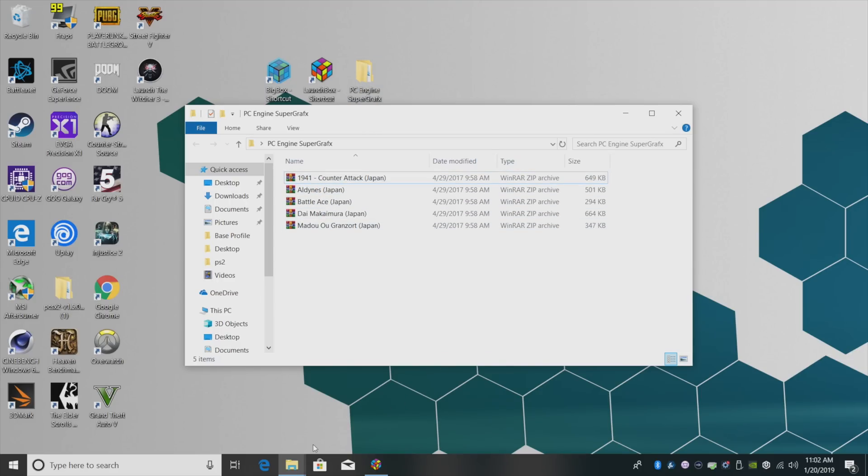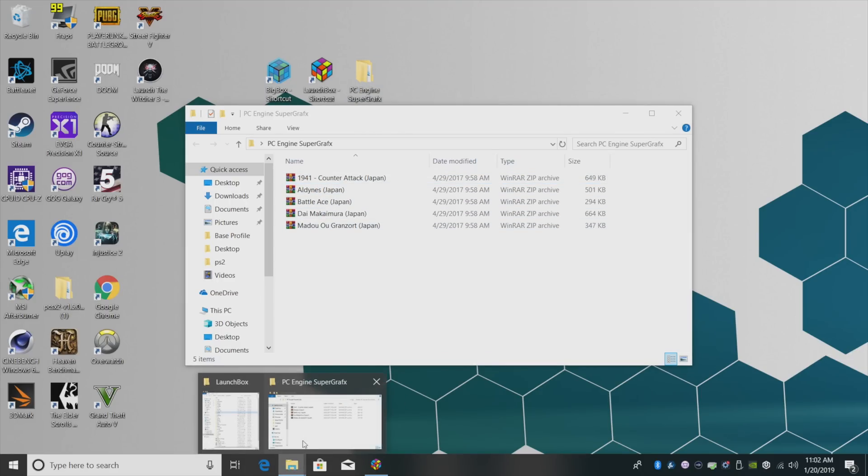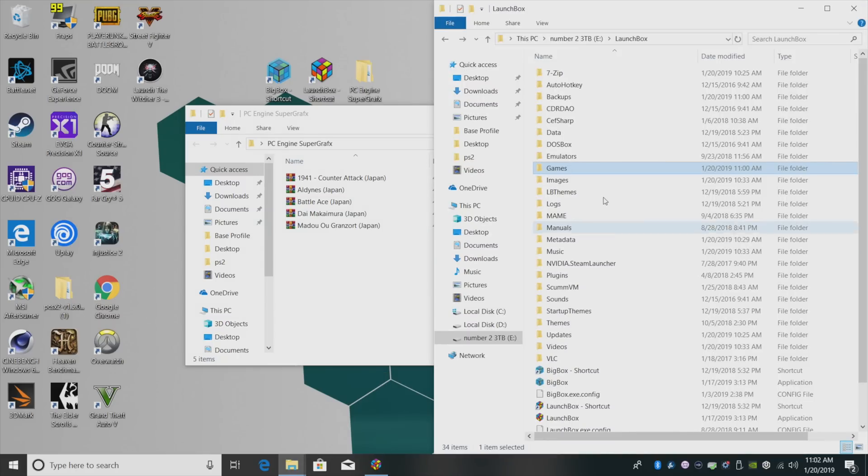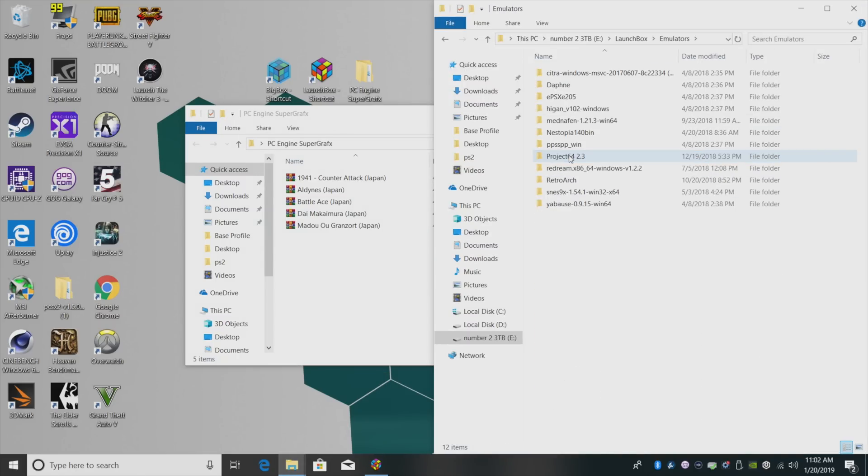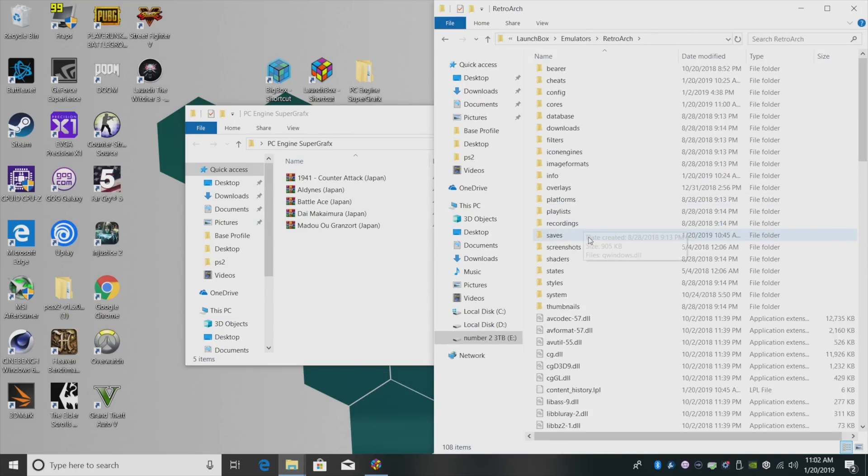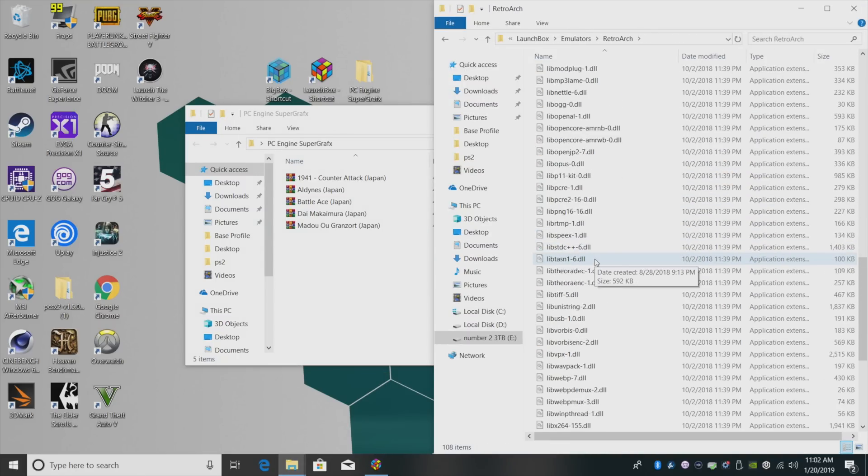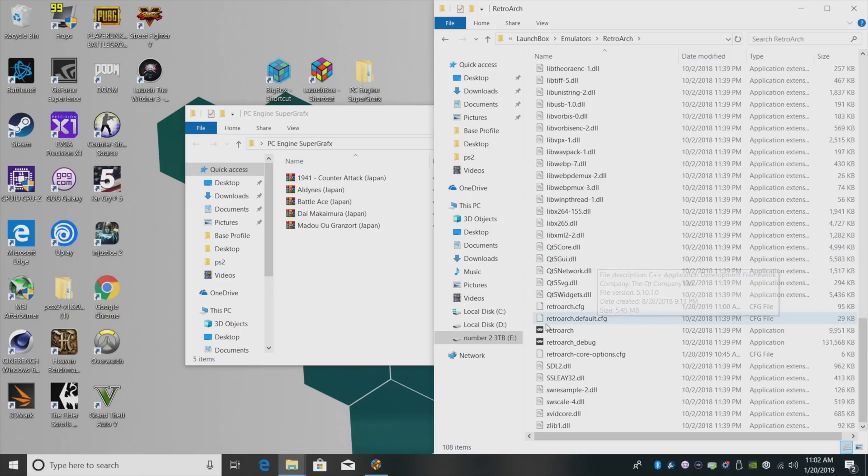Next thing we want to do is head over to our LaunchBox directory or where we install LaunchBox, Emulators, RetroArch. We want to launch RetroArch because we want to download the Beetle SGX Core.